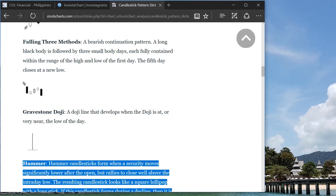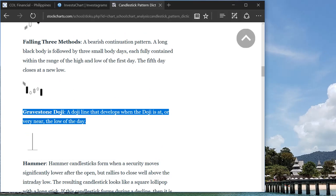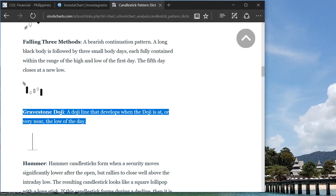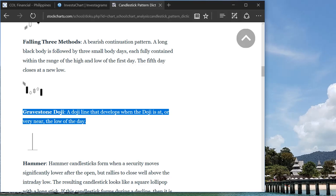So yeah, just quickly going back to the gravestone doji. Why is it, what's the psychology behind it? So basically this one means that at the opening price, the value is let's say 3.64, and then the buyers tried to increase the price and they bought, bought, bought—3.8, 3.9, whatever—and then at the end of the day the sellers prevailed. So the price did not move and then yeah, there's a lot of sellers. So the sentiment actually changed.